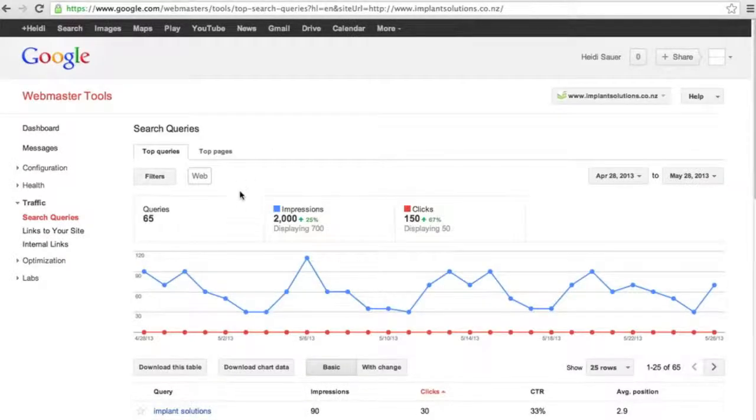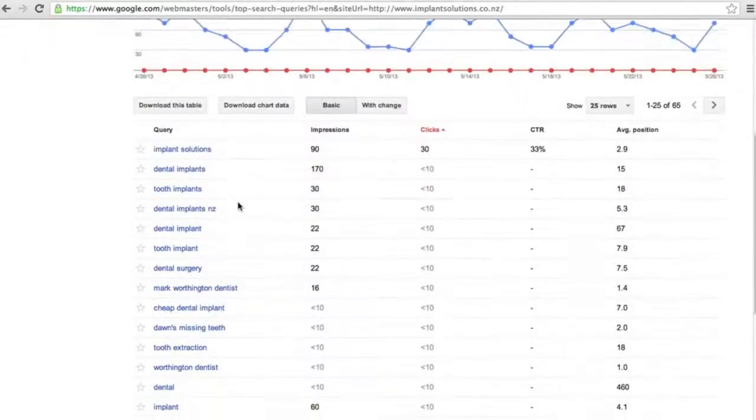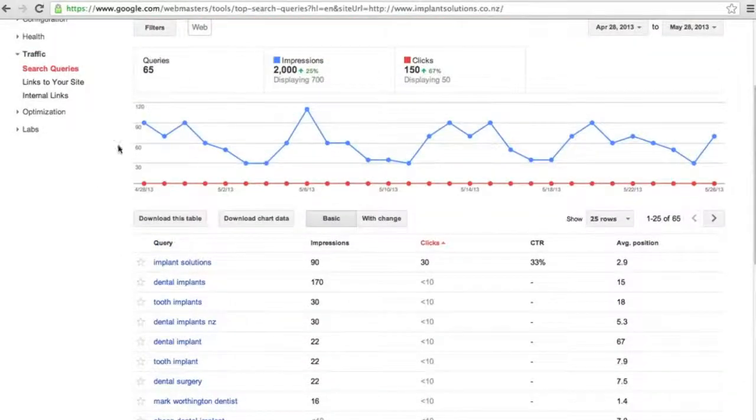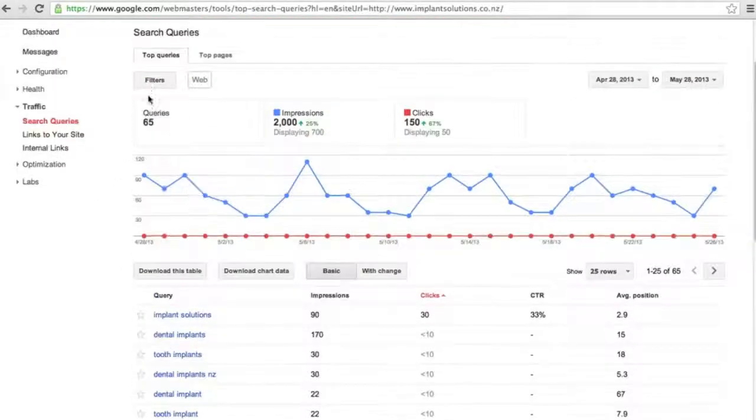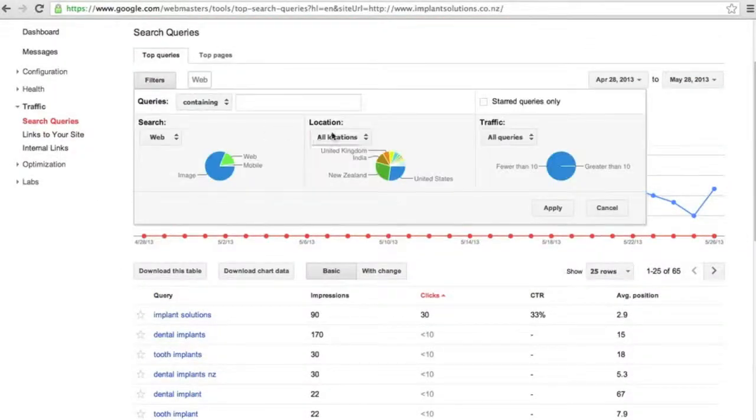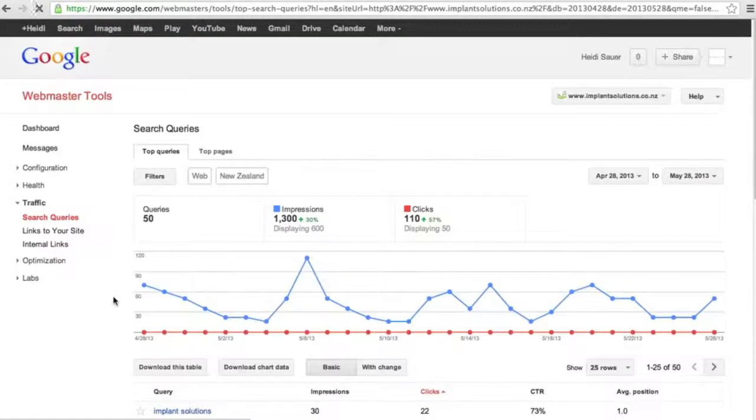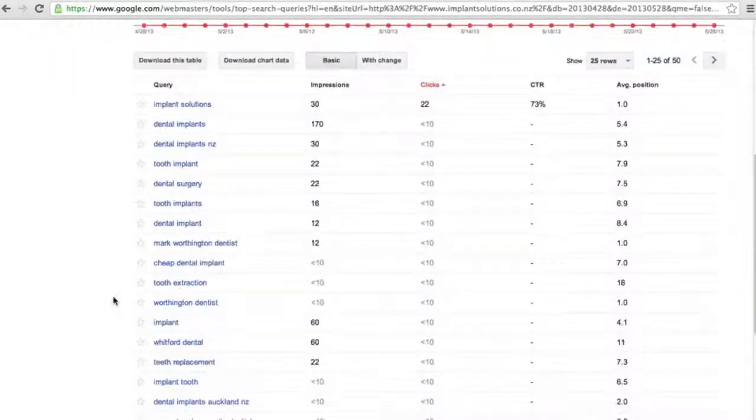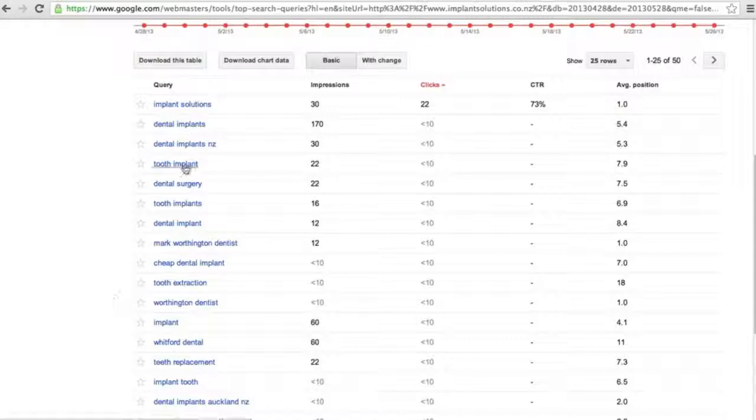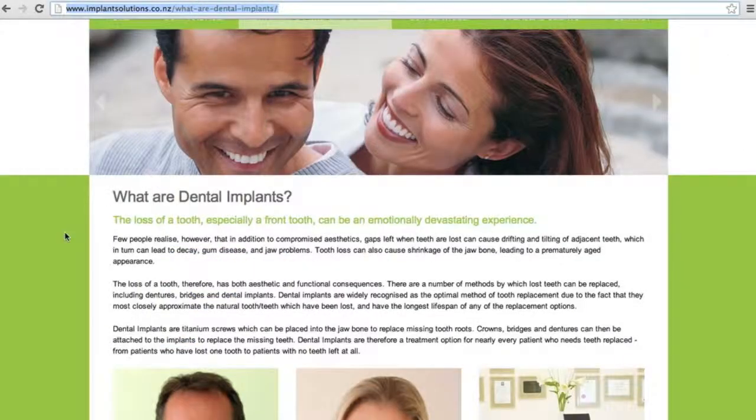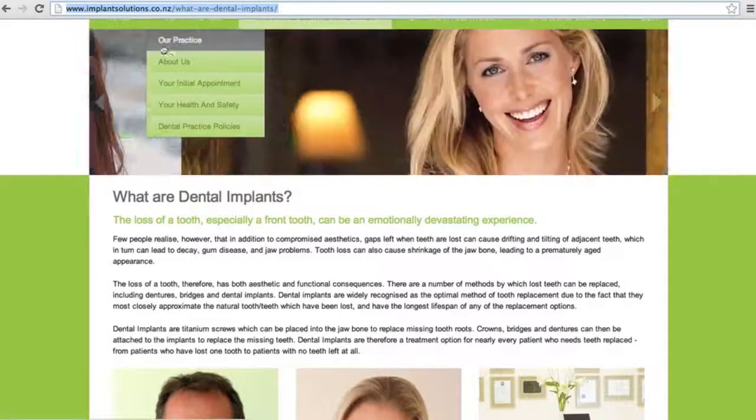Go into your search queries, filter out the query that you want. So we want New Zealand again. Identify the query or the keyword that you want to work on.